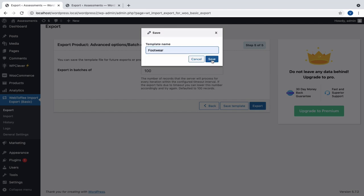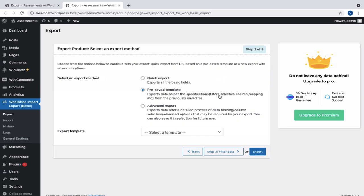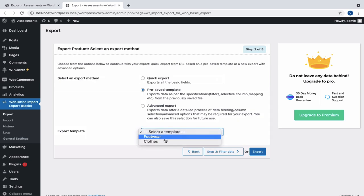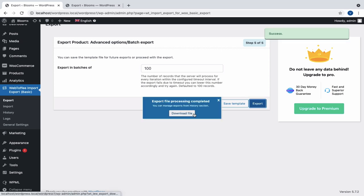We can save the template if needed. In future exports, this template will be listed in the drop-down of Export Templates under the Pre-saved Template Export Method. Okay, now let us export the data and here we can download the file in CSV format.